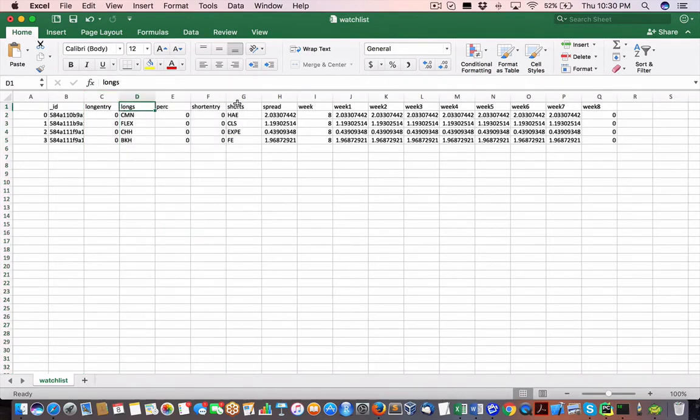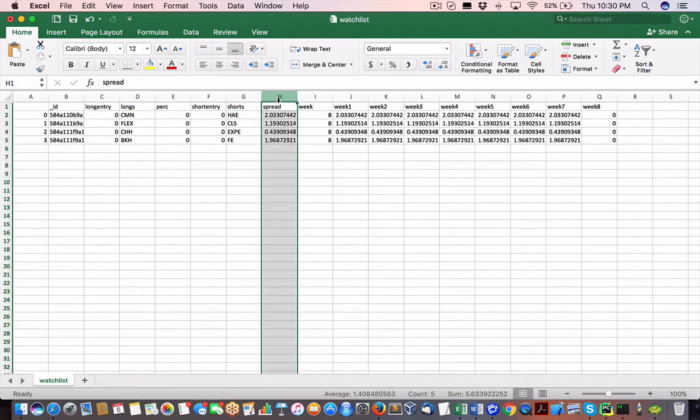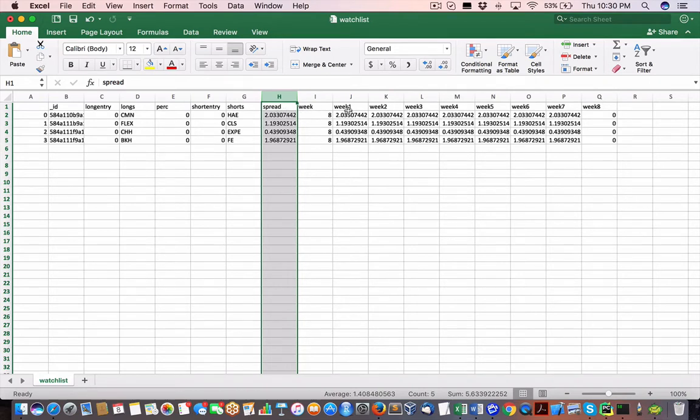So we have our long and our short. We have what we call a reference spread between the closed price of the long and short, which is a ratio between the two.